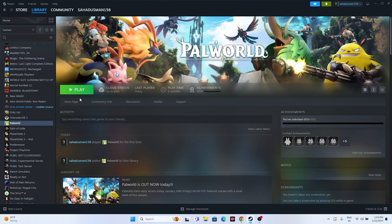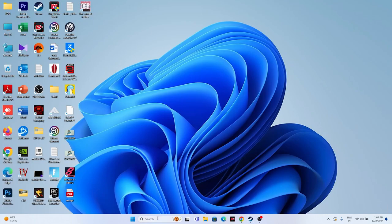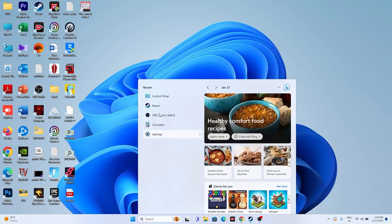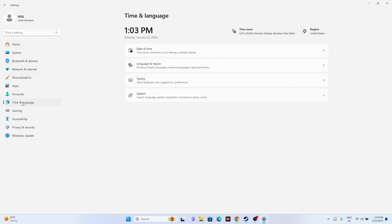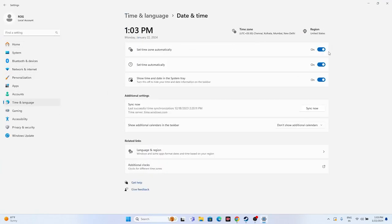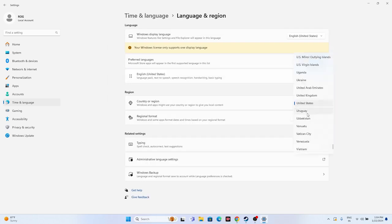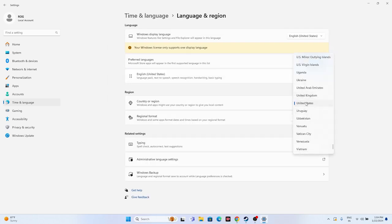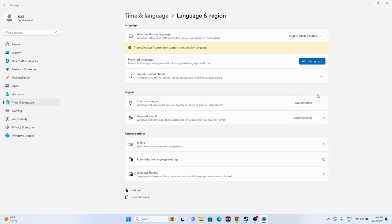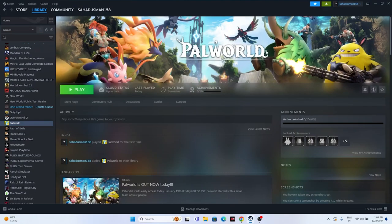Next, make sure the time and region settings are correct. Go to Settings, then Time & Language. Make sure the time zone is set automatically, and time is set automatically — all three toggles should be on. Then go to Language & Region and make sure the country is set according to your geography, for example United States or United Kingdom. Once done, close everything and try launching the game.